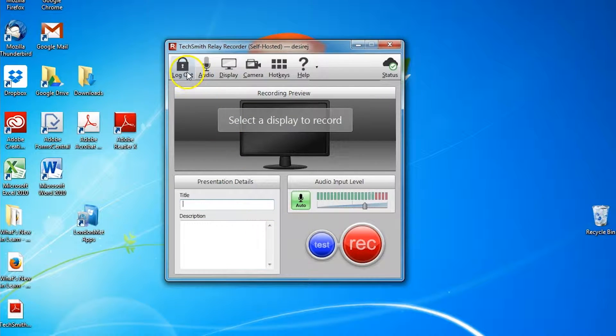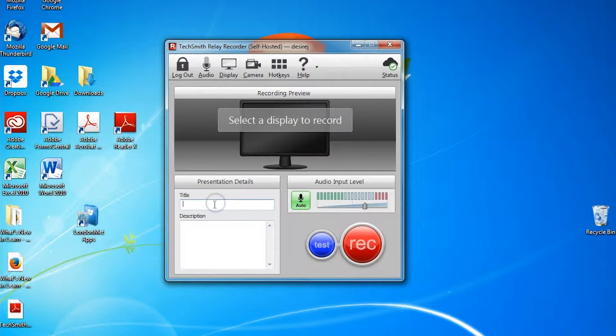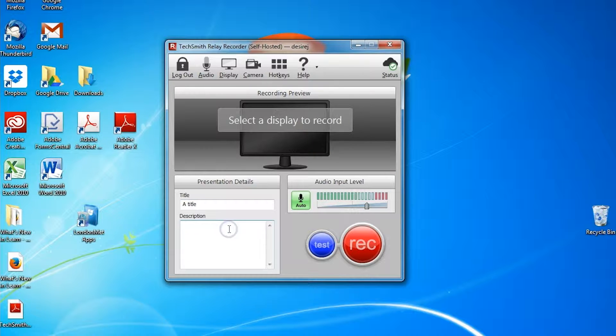Once you have logged in, then give your recording a title and a description if you so wish.